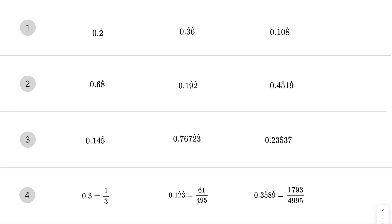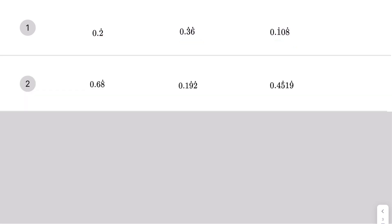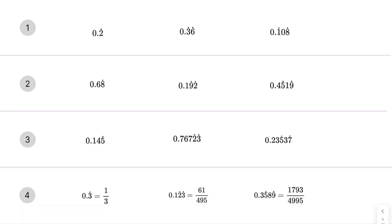In this video we're going to look at how to convert recurring decimals to fractions. This video is split into four parts. We'll start with simple examples with just recurring digits — one, two, and three recurring digits. Then we'll look at what happens when there's a non-recurring digit at the front, and when there are two or more non-recurring digits. Finally, we'll look at how to prove something like this.